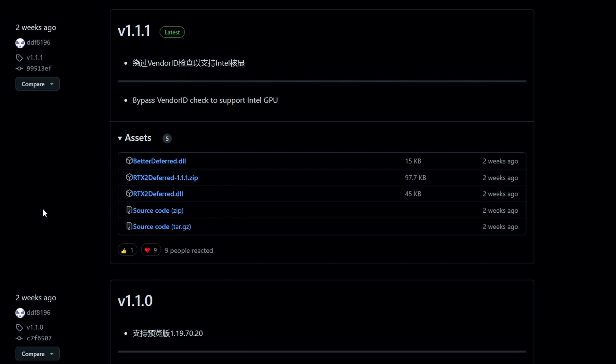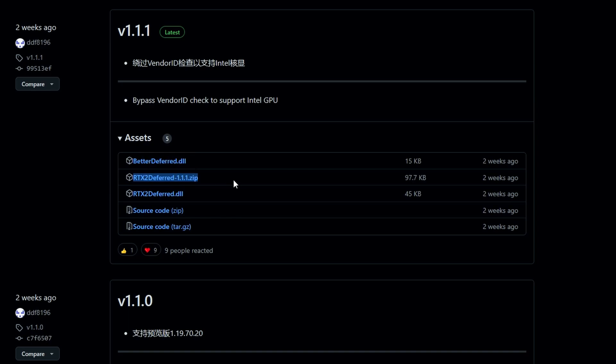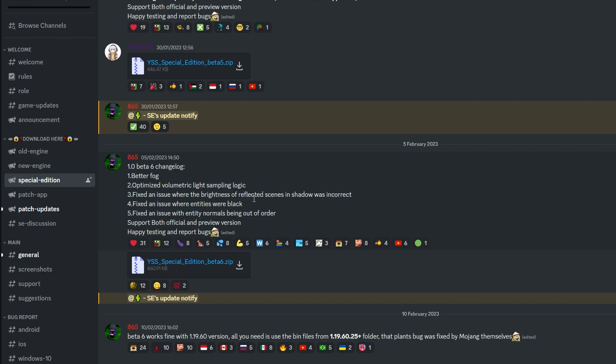The first thing we're going to need to do is navigate to this GitHub page, and I've put a link for it in the description below just so it's easy for you guys to get to. But this is basically an application called RTX2Deferred. For now we're just going to download this file here and extract it to the desktop. It's the zip file called 1.1.1.1 zip. This may change obviously, always grab the latest version. I'm not going to go into detail on what this does, but basically this will launch Minecraft into RTX mode for us.